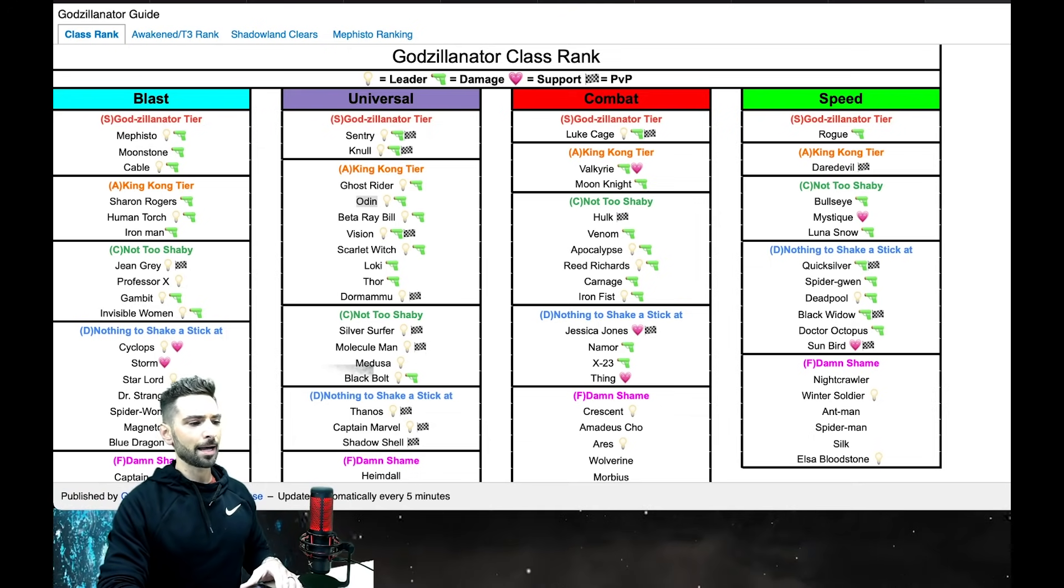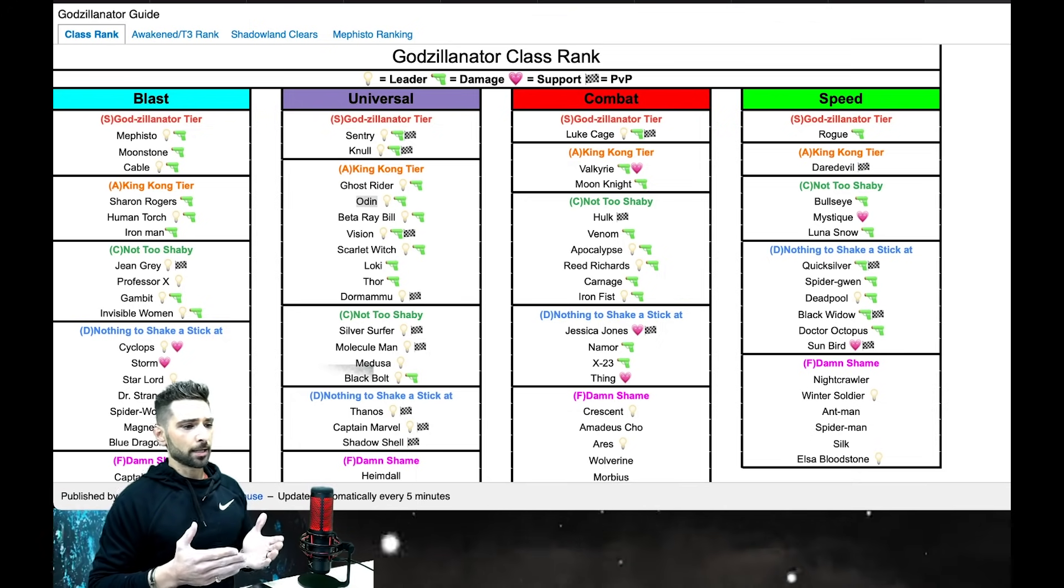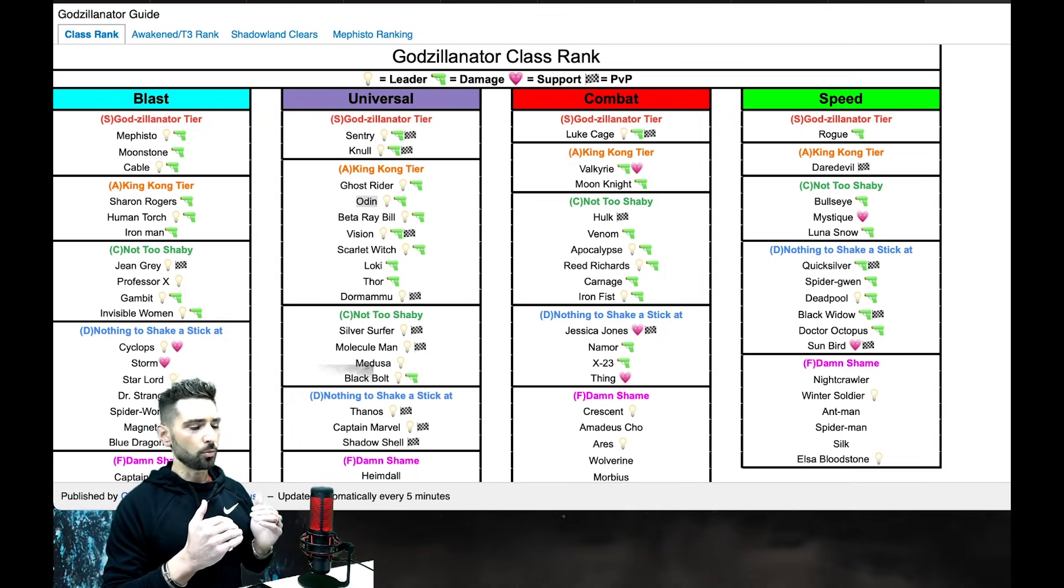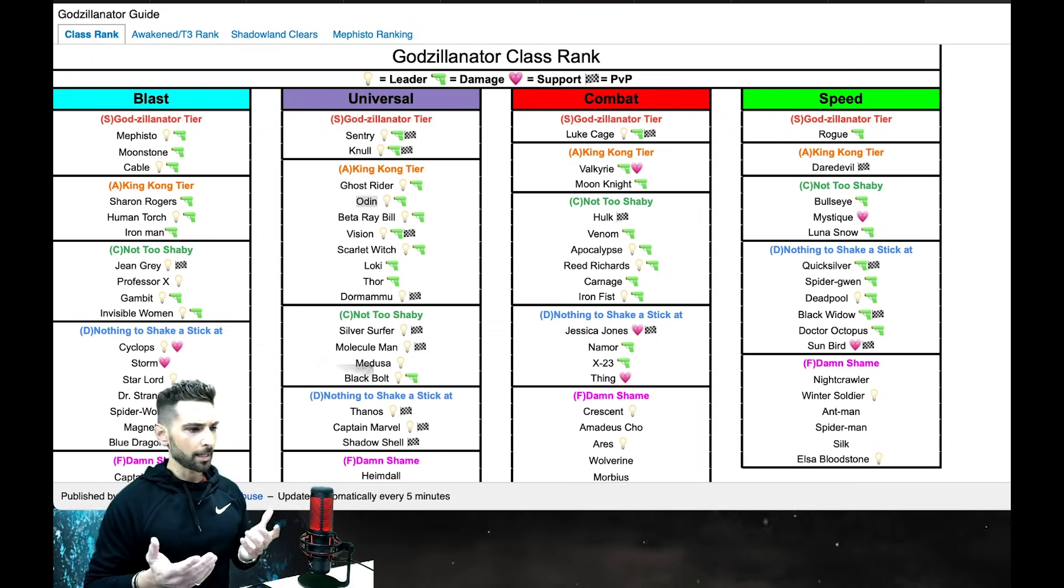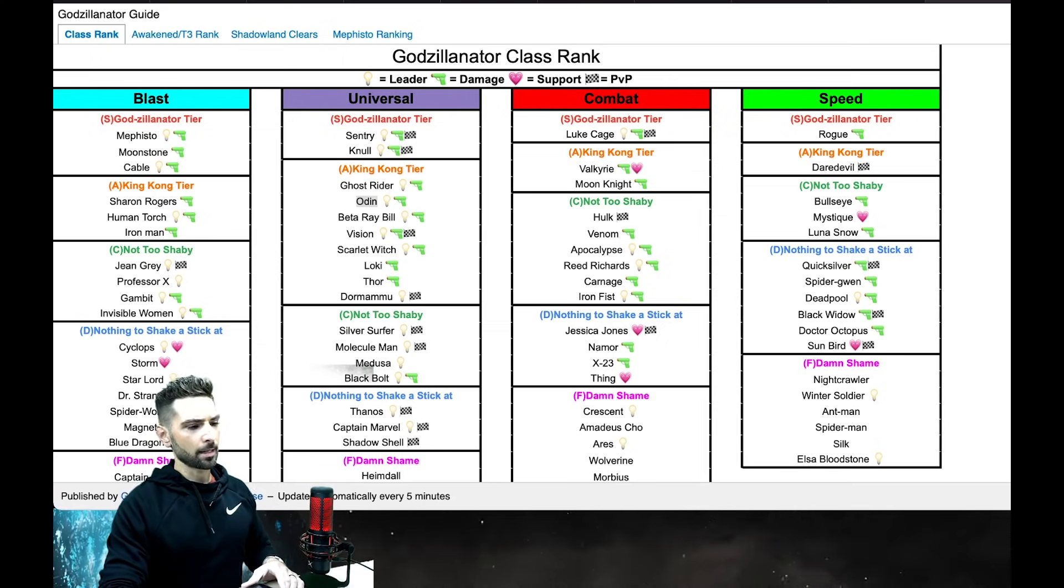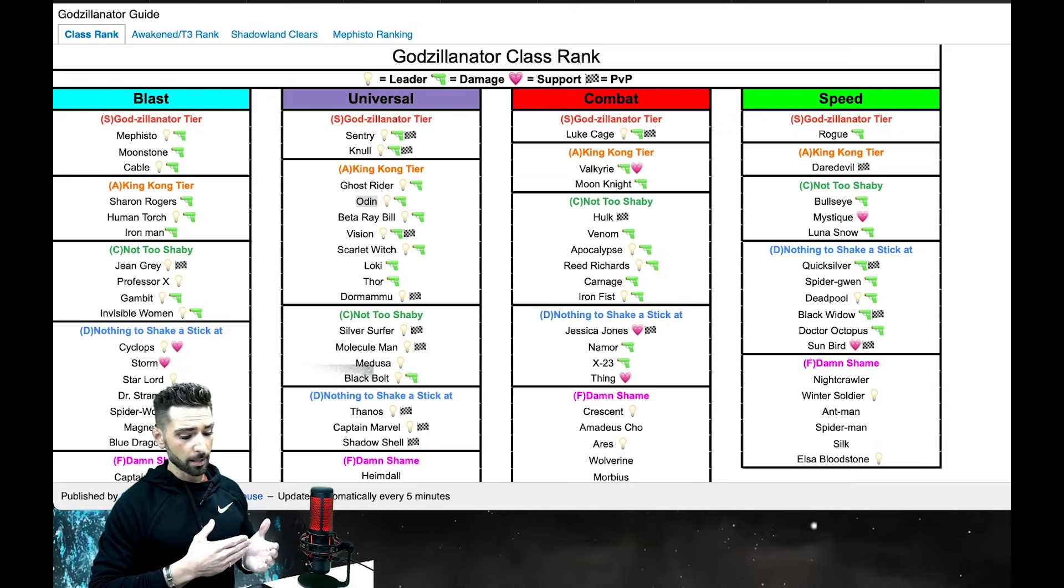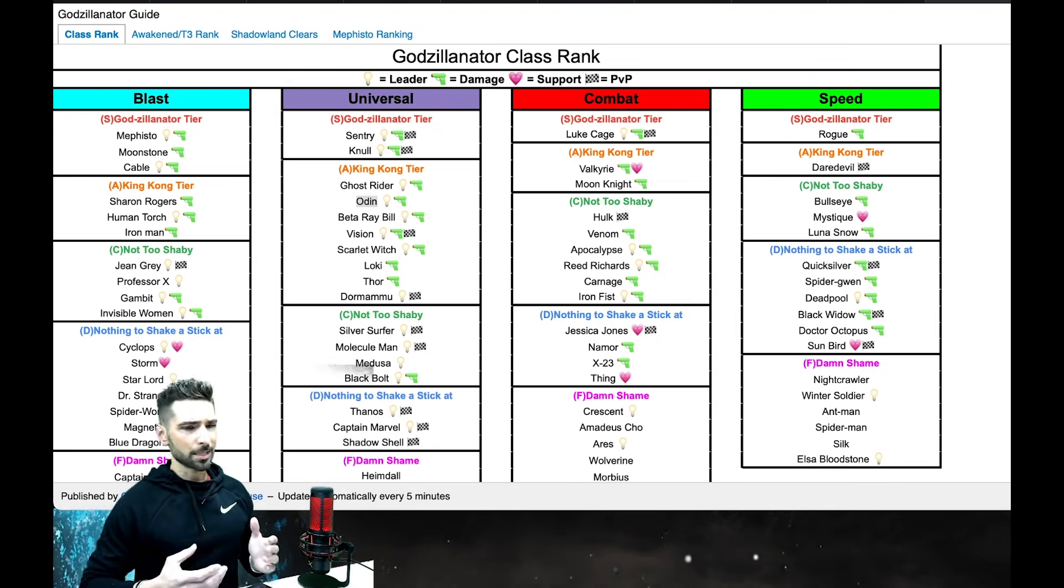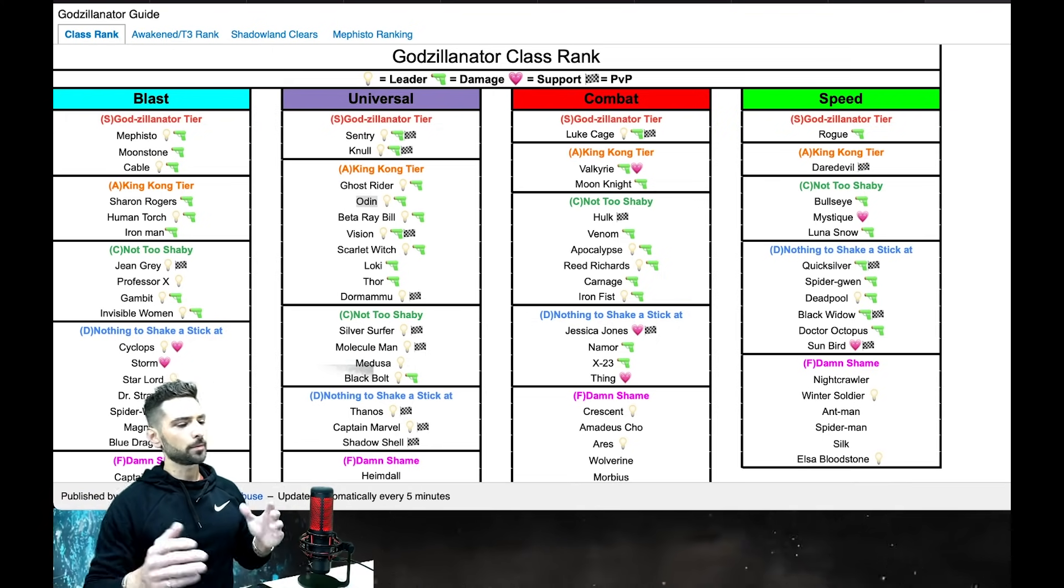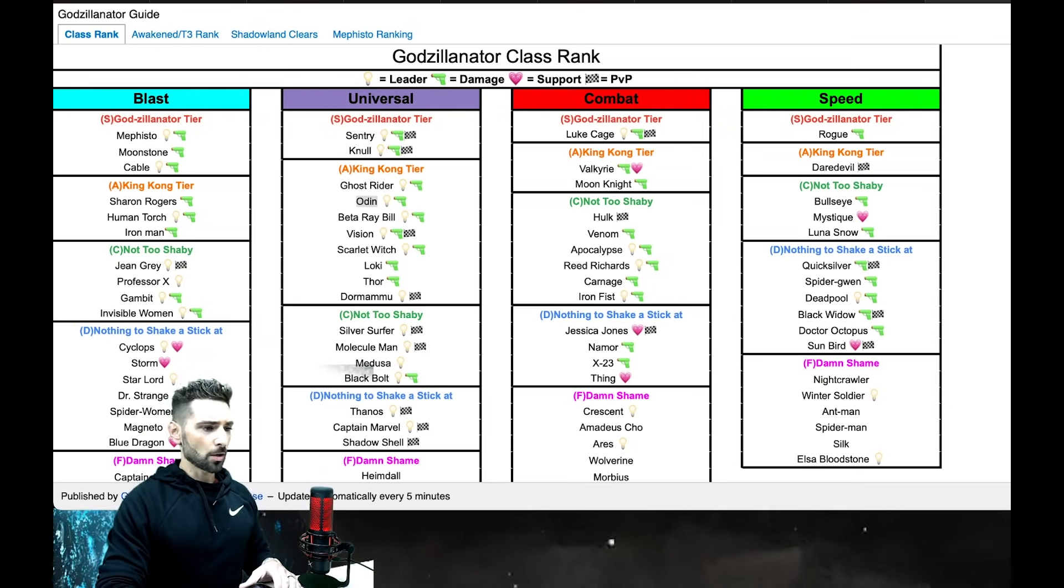You don't want to be led down the wrong path, right? You think a character has a certain value, you tier 3 them, you awaken them, and you're like where's their damage? What's going on here? Then you feel like you just wasted all your time farming all those resources, those materials, and you're left disappointed.